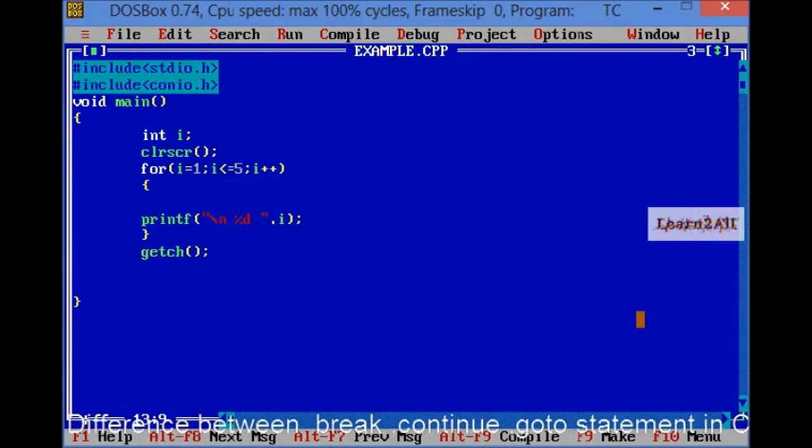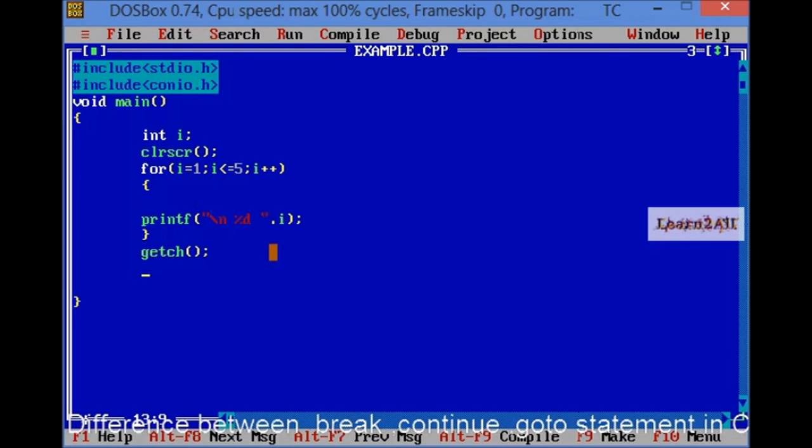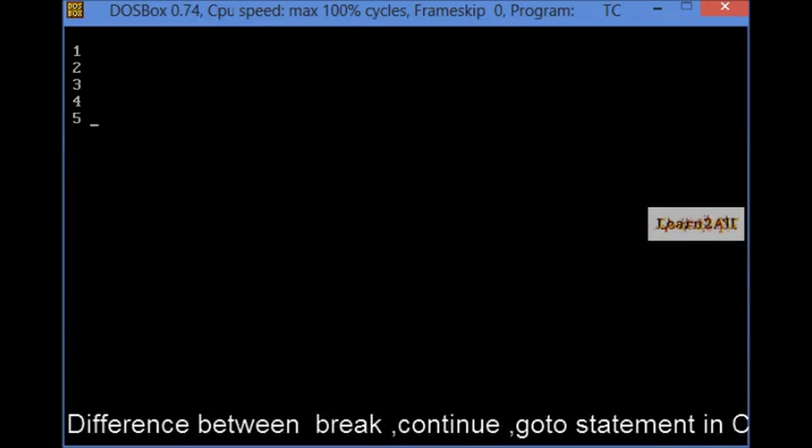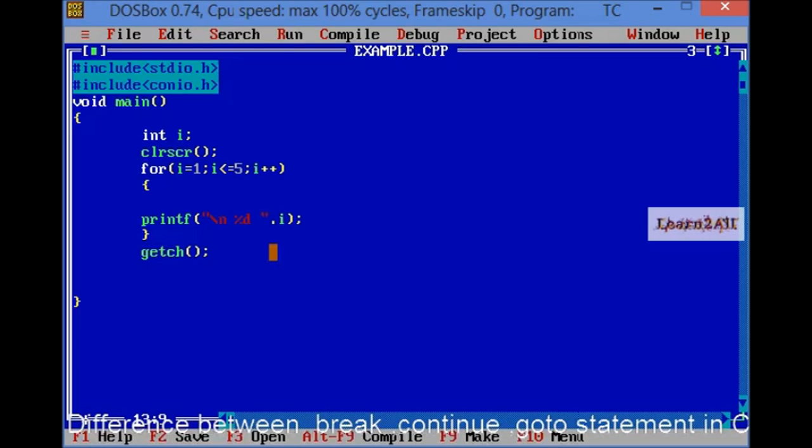First, consider this example. In this example, I will show you its output. I have taken a for loop, for that I will print 1 to 5 by using loop. Let's see its output.